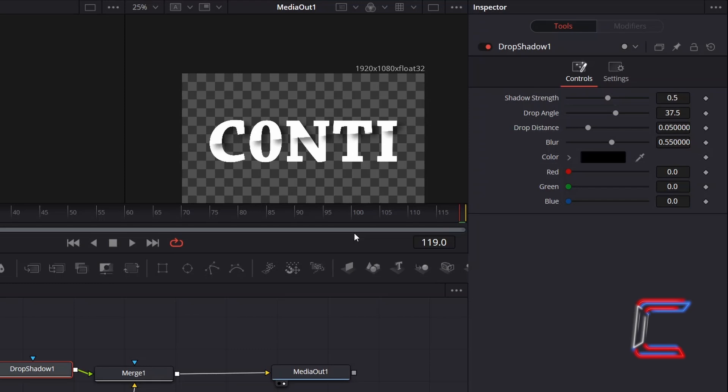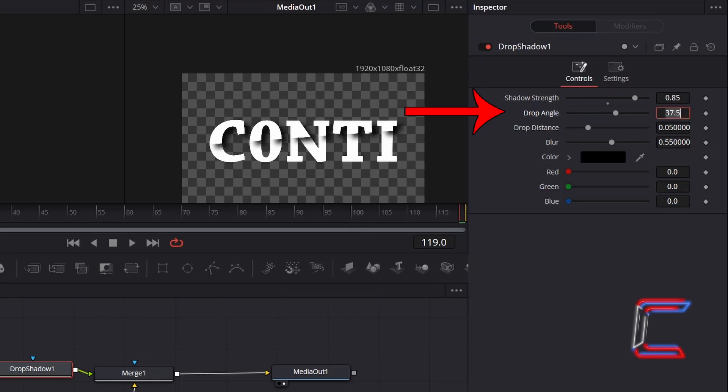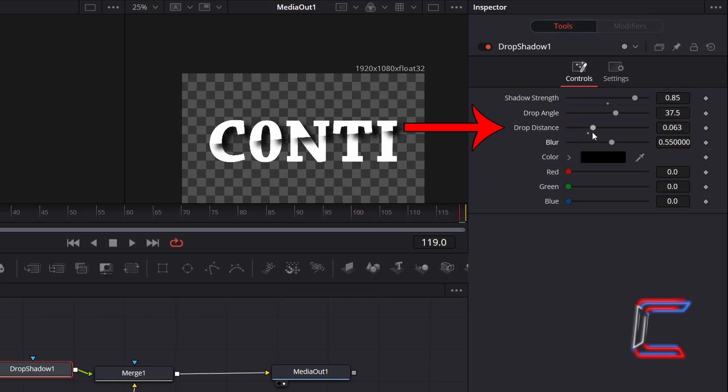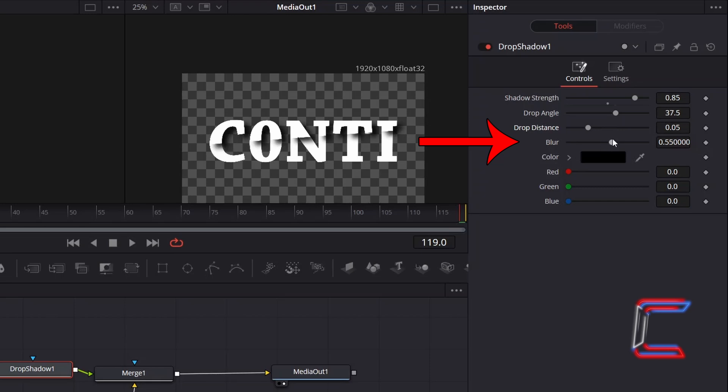Go to Inspector. To make the shadows stand out more, I will increment shadow strength from 0.5 to 0.85. Keeping the drop angle as 37.5 so that the shadows point towards the bottom right corner. Increasing drop distance will make the shadows stretch further, whilst increasing the blur value will add a feather effect, making it fade.